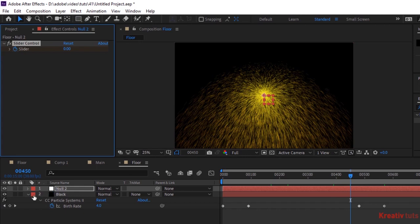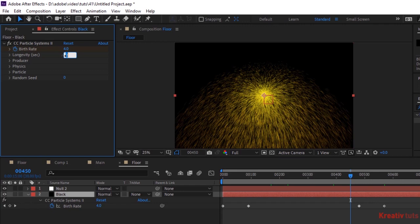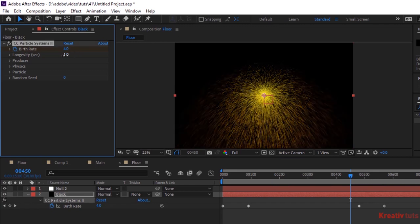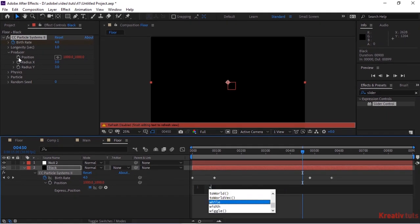Go back to Black layer and to the Effect panel, change Longevity to 1. Add the script from the description down below.